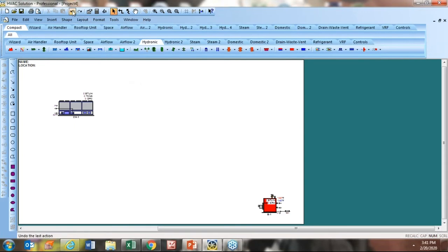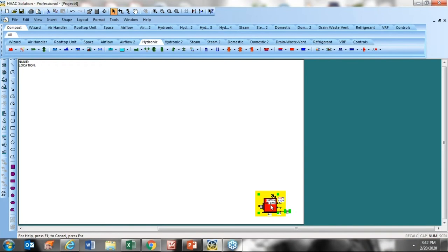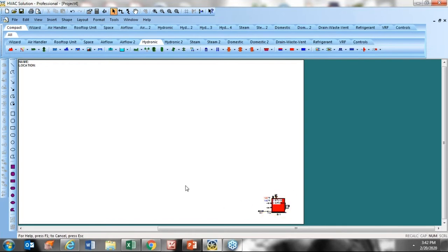Let me undo that and get rid of those two so I just have my boiler on here. I'm going to spend some time showing you how the software can help you design a hot water system. First, let me click on this component to activate it — I want to mirror it. I right-click and select 'mirror left-right,' so now the inlet and outlet are pointing the other direction.